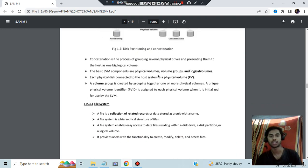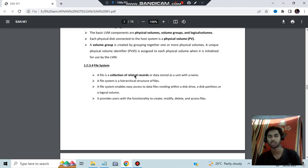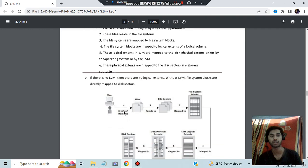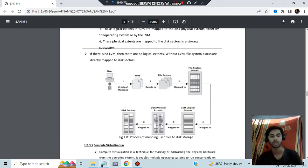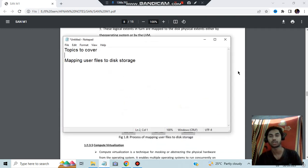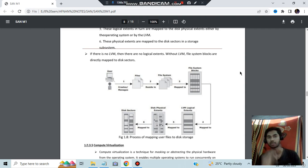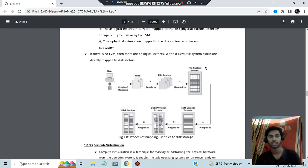A file system is a collection of related records — a system of files. For the third important question, mapping user files to disk storage, you need to explain the levels. The user generates files, those files are stored in a file system. The file system generates file system blocks, which are mapped to LVM (Logical Volume Manager), then mapped to physical extents, and finally to disk sectors.